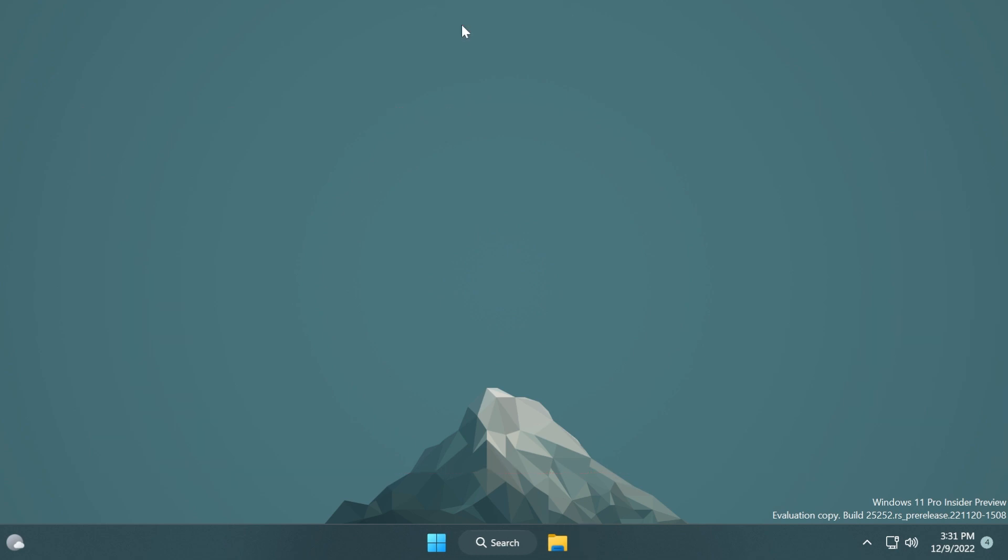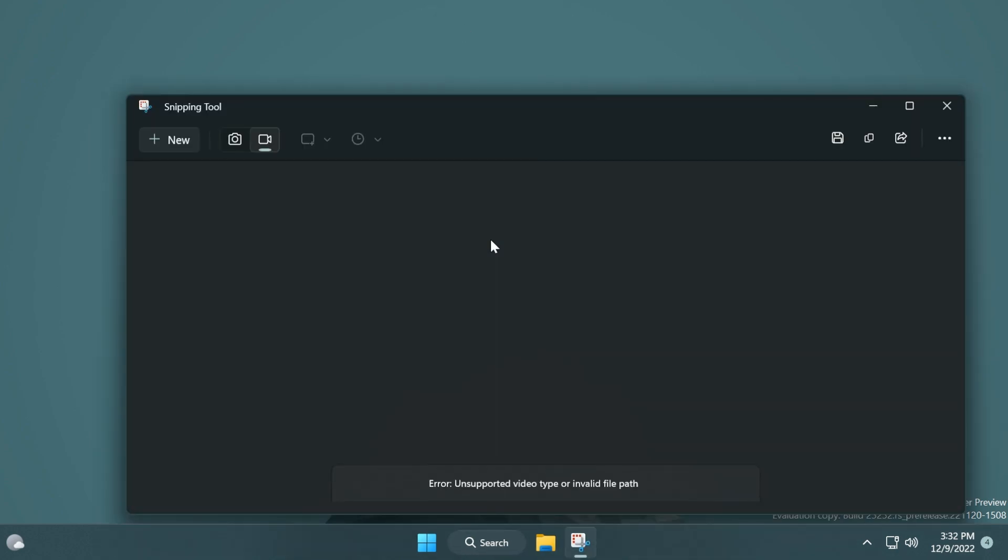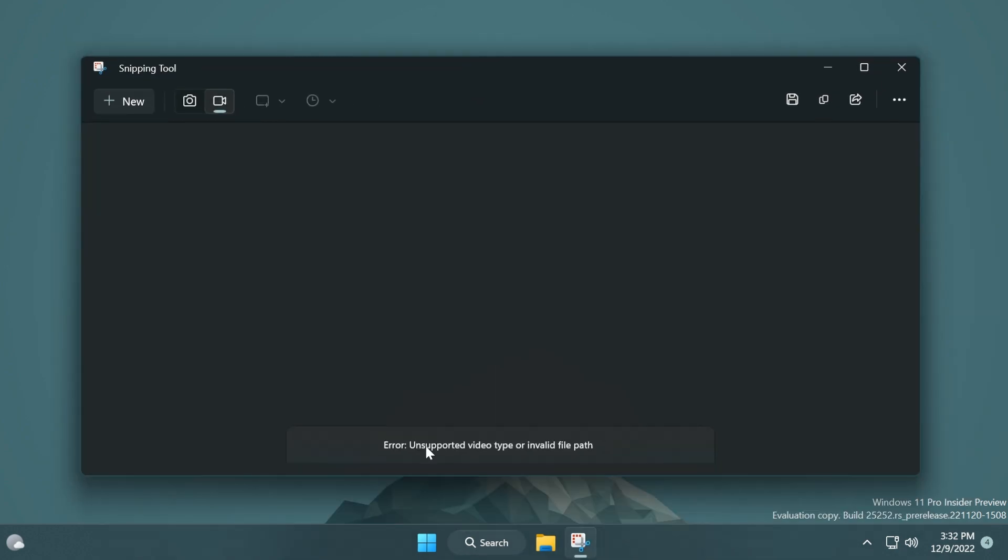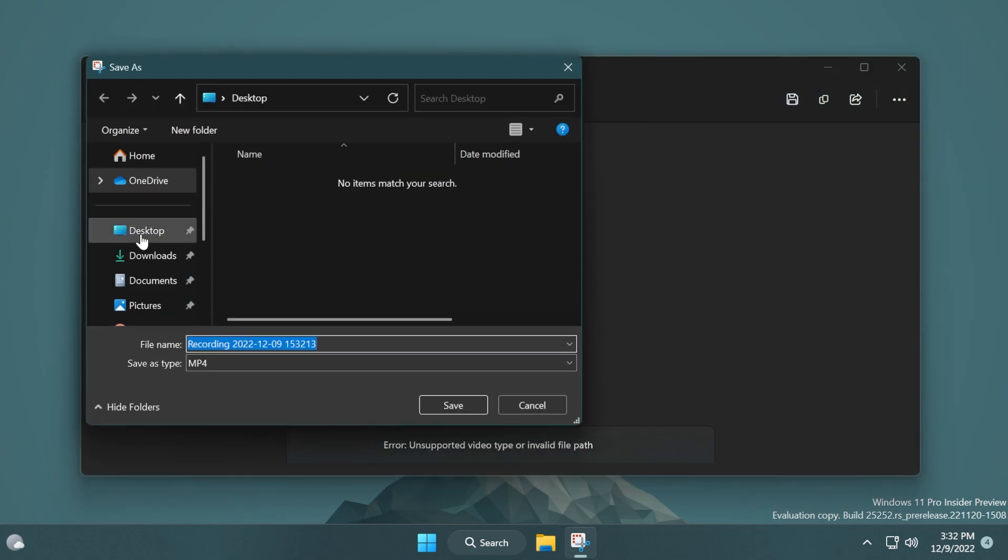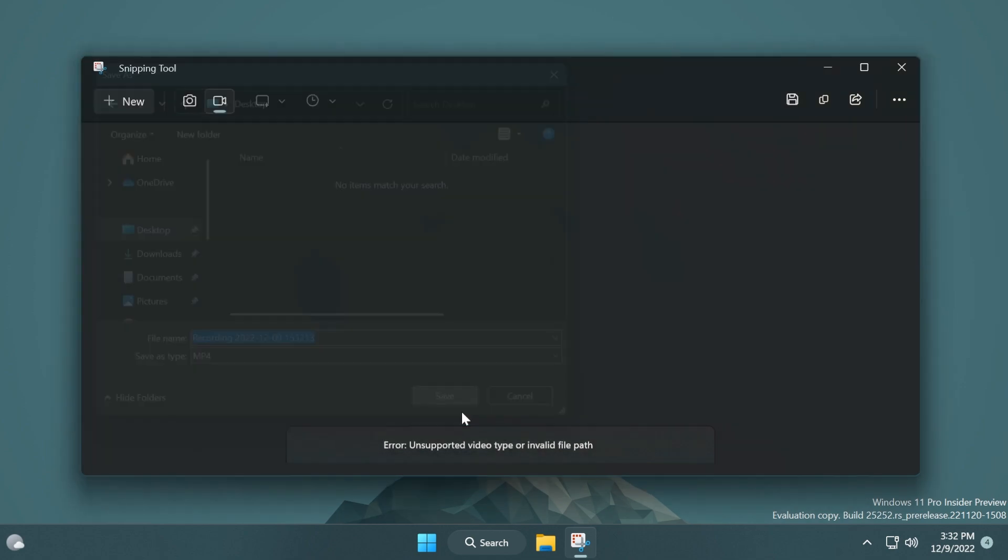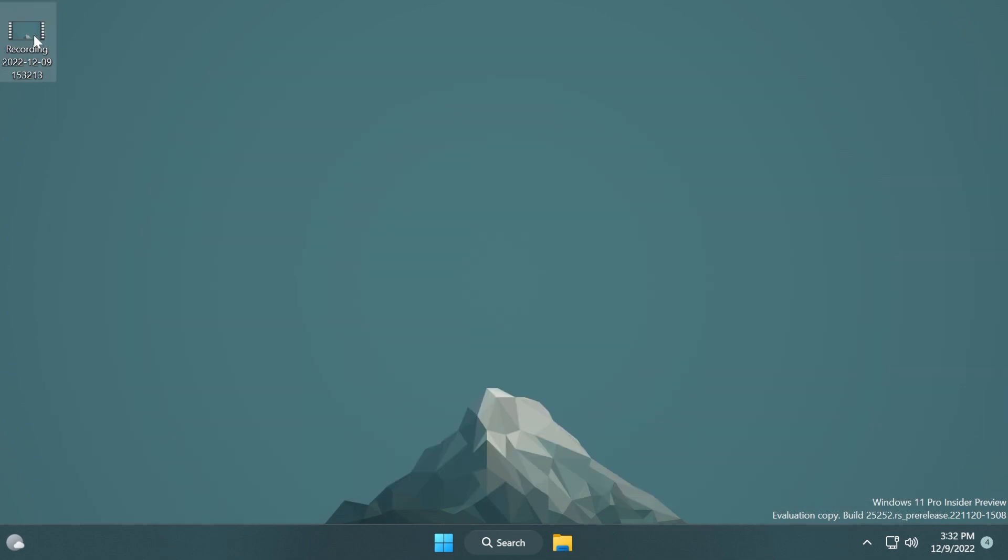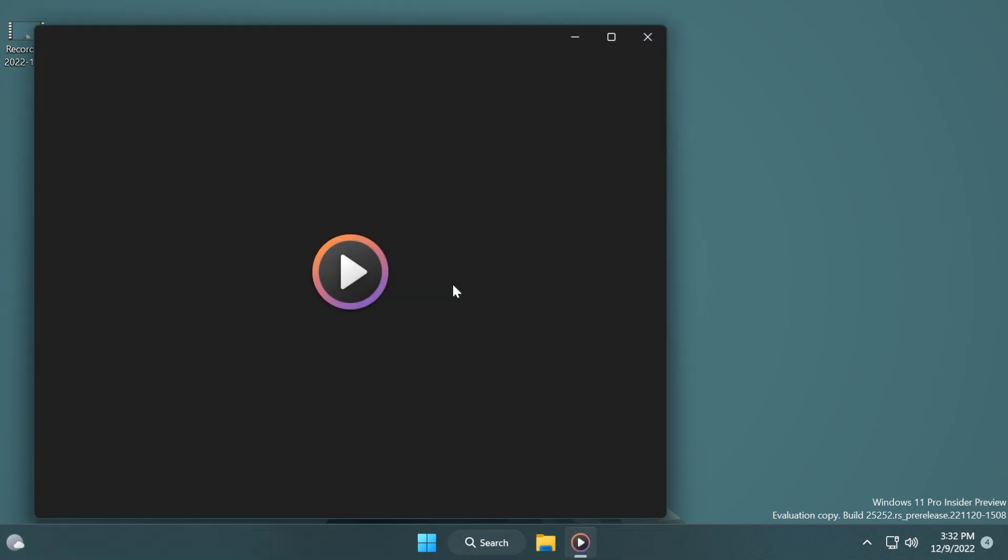Now in this case as you can see it's giving me an error: unsupported video type or invalid file type. Let's try and save it and see if this will work. It's mp4 and as you can see we have the recording here. The recording was successfully created. That is good.